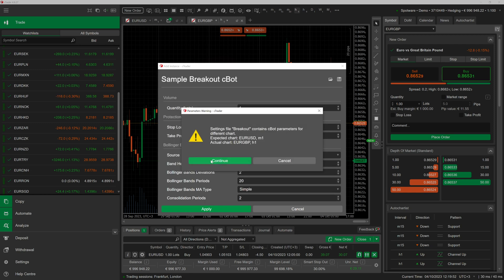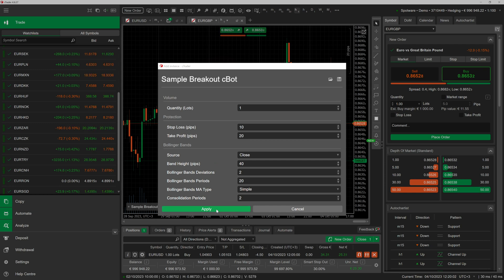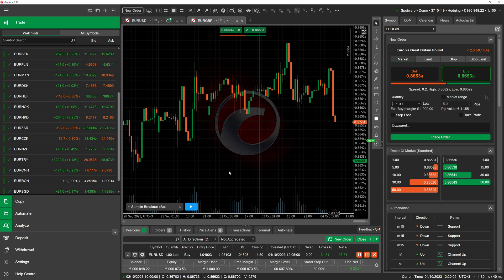As you can see, Ctrader displays a warning window stating that the file was created for a different chart. If we choose to continue, the parameter values will be substituted with those from the file. However, the instance will still be attached to its original chart.